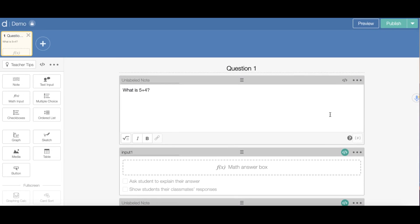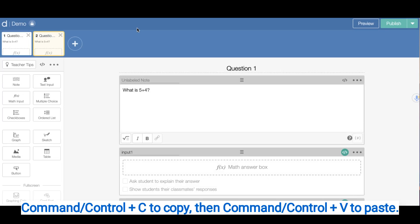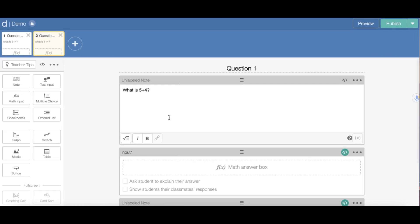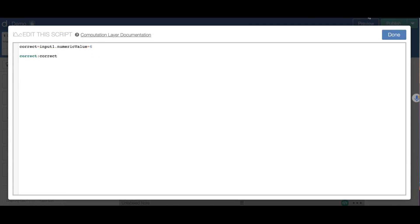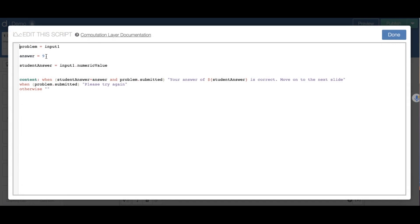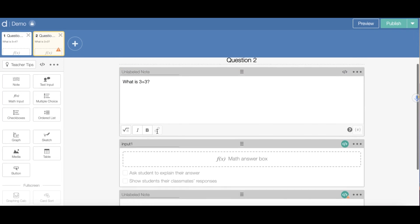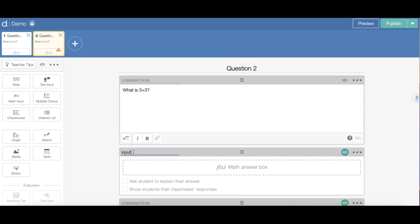Now I'm going to program it so that if the student gets the wrong answer, they're unable to move on. I'll make a copy of this slide so all my slides are the same — Control-C, Control-V. Now I have a duplicate. I change this to Question 2 with a different question, change the answer to 6, and update the references to input2.